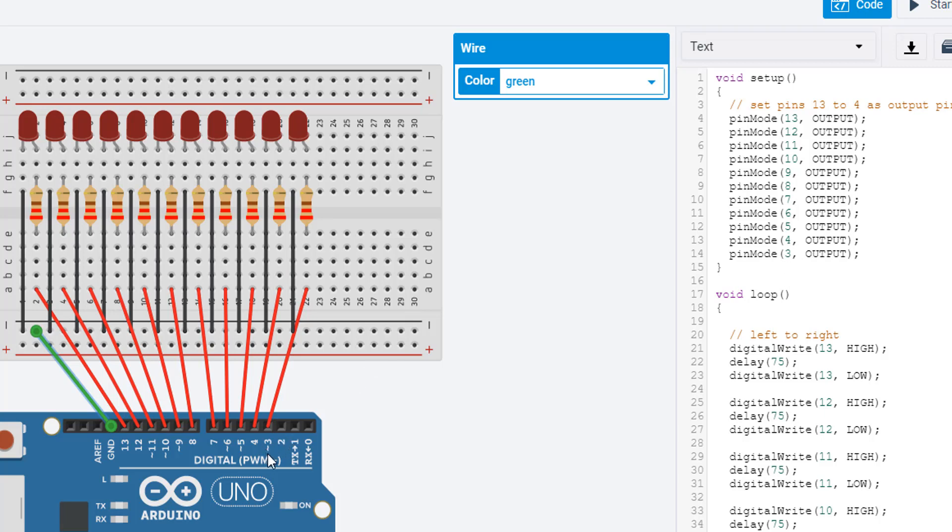Notice over here on the board, some of these pins, 3, 5, 6, 9, 10, and 11, have a little tilde symbol, a little wavy sign. We don't need to include that in our code, that's for something else that we'll get to later on in the course. So now we've got all of our pins with the LEDs that we're connected to set to be output devices.